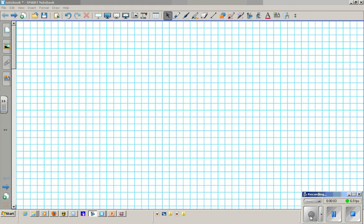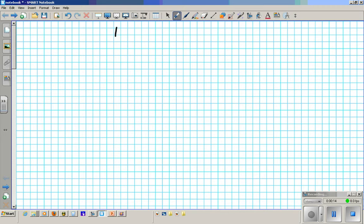Alright, welcome back to class. Now we're going to shift our attention to reviewing the process of graphing elliptical equations. I'll write down the title for the notes: Review Notes on Graphing Ellipses.